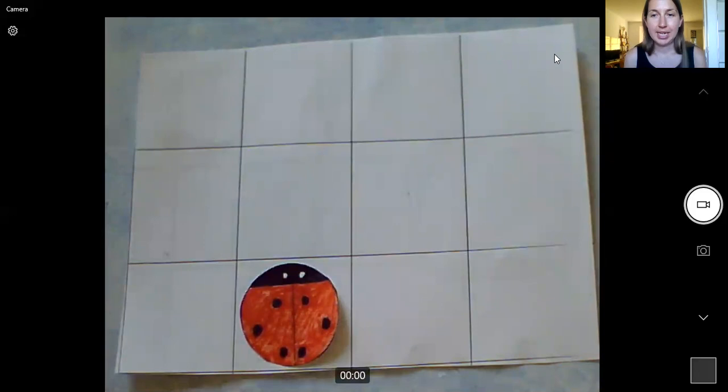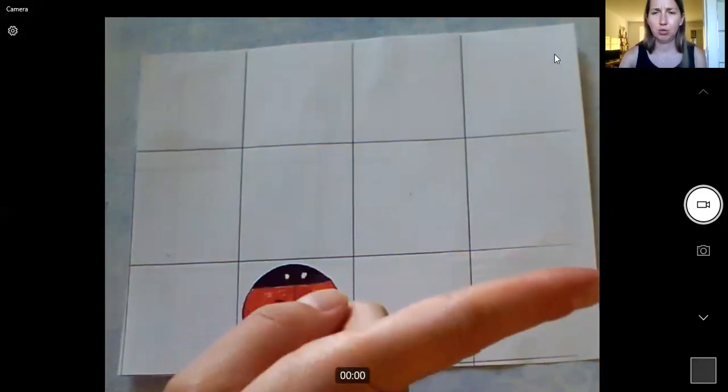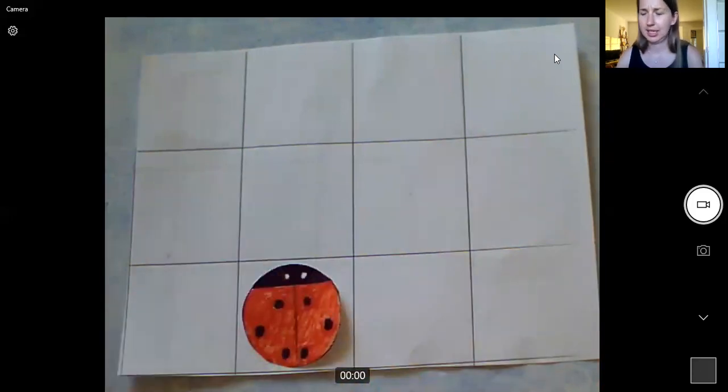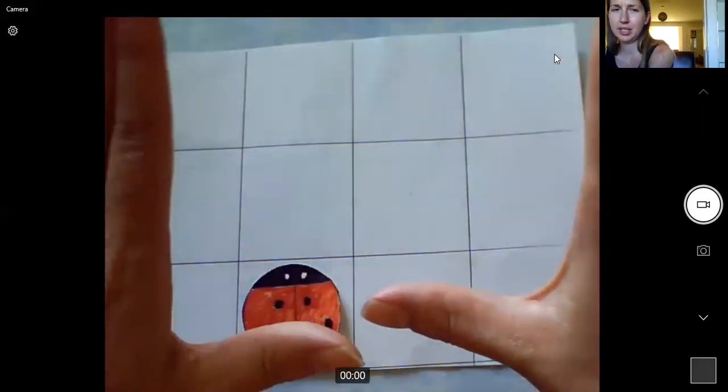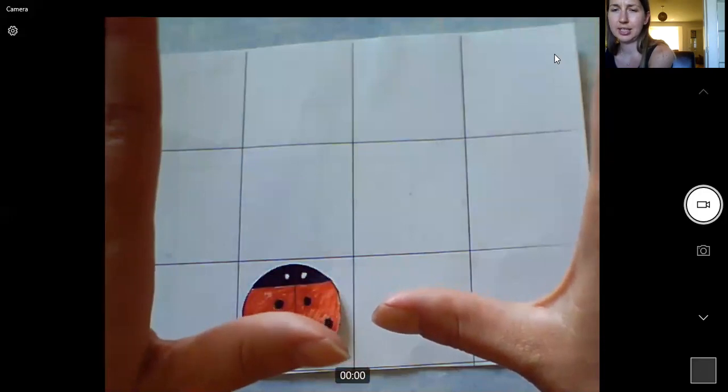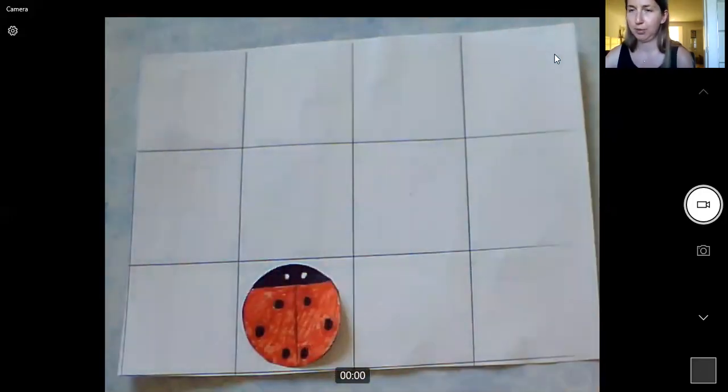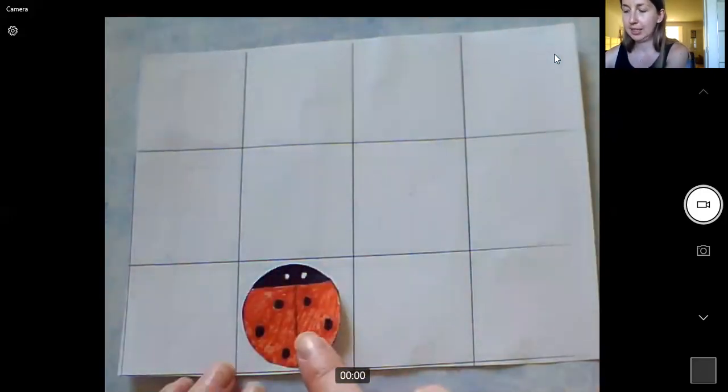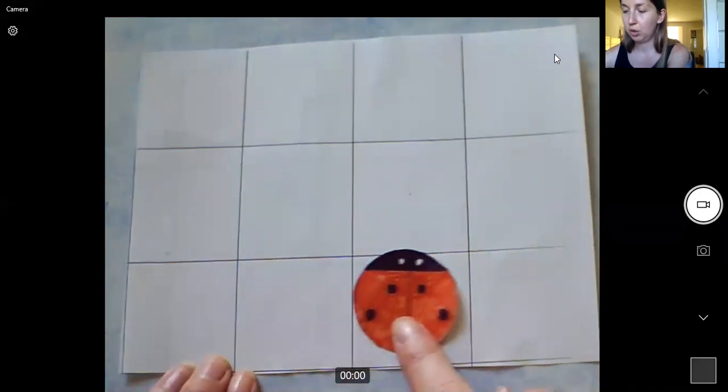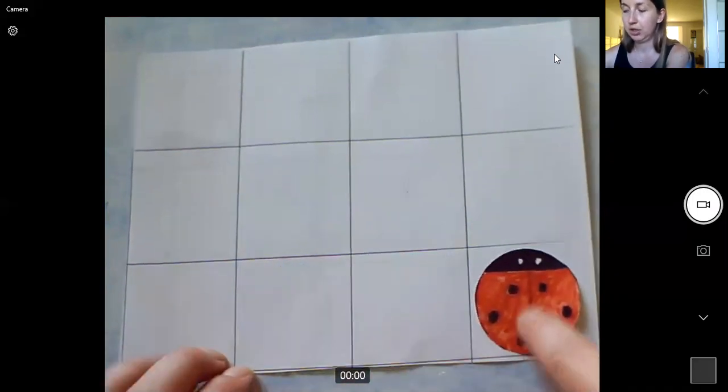Now I want my ladybird to get to this corner here. So I'm going to think, is that right or is that left? So I'm going to check with my hands. So that makes the L, so that's left. So I want my ladybird to go this way which is right. So I want my ladybird to go two squares right. One, two.